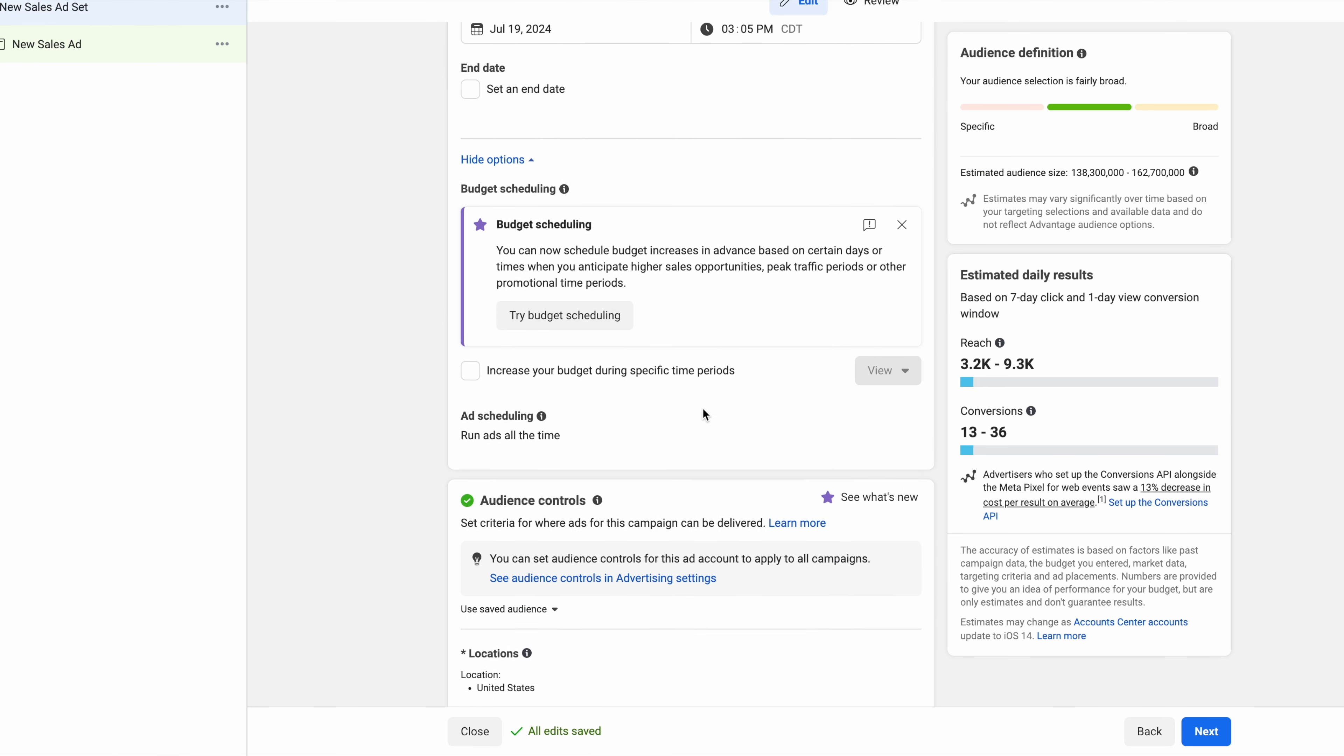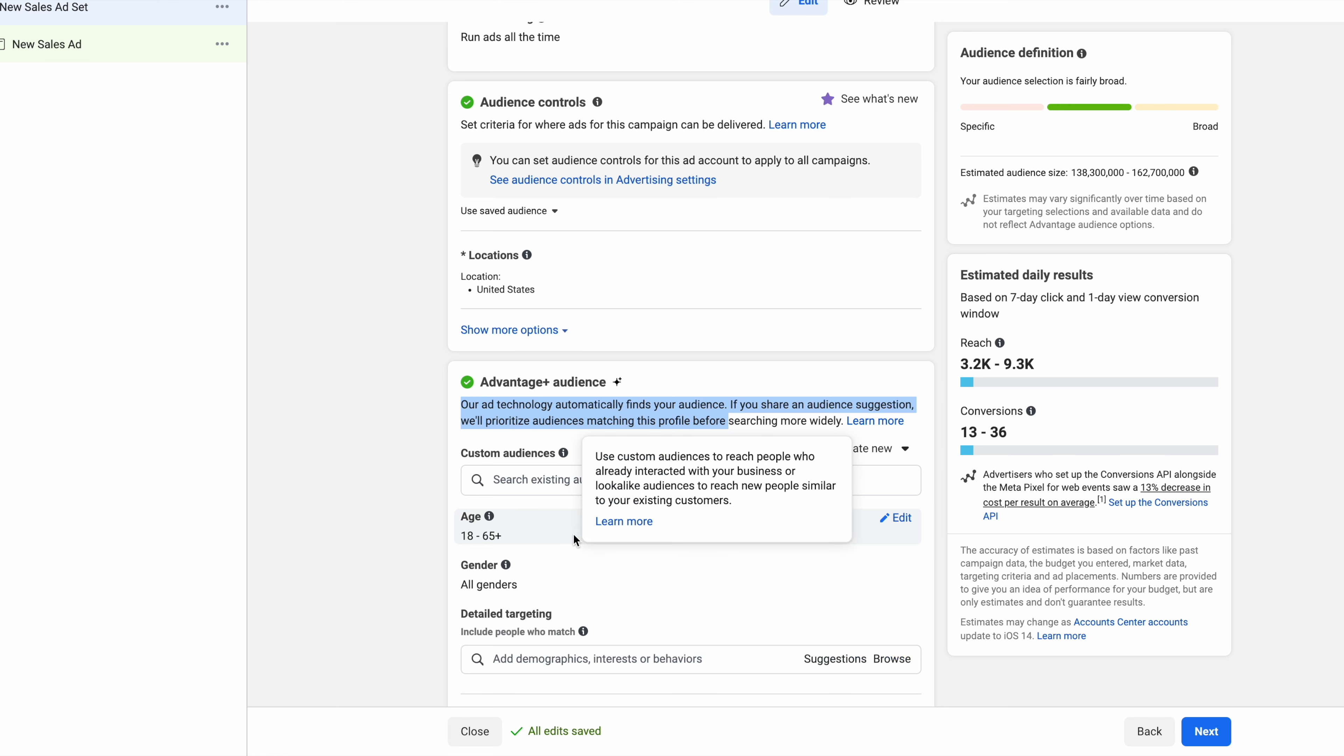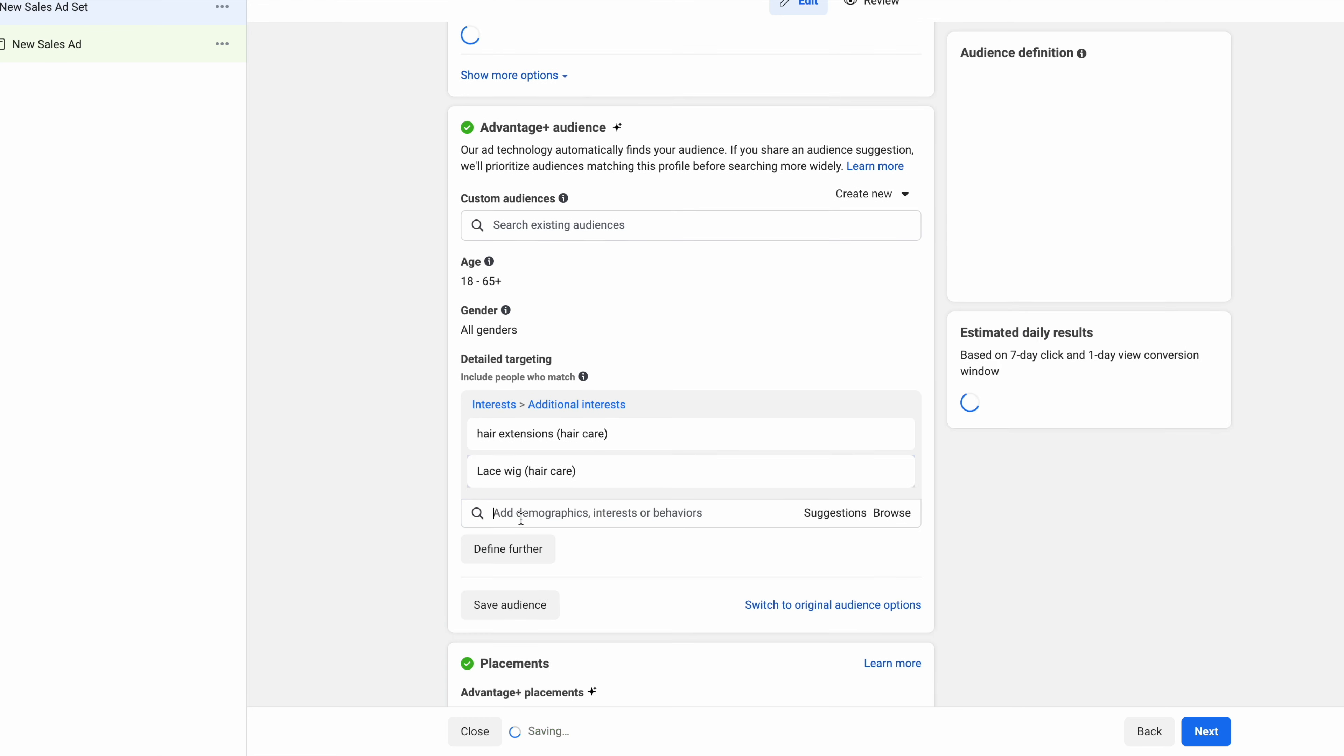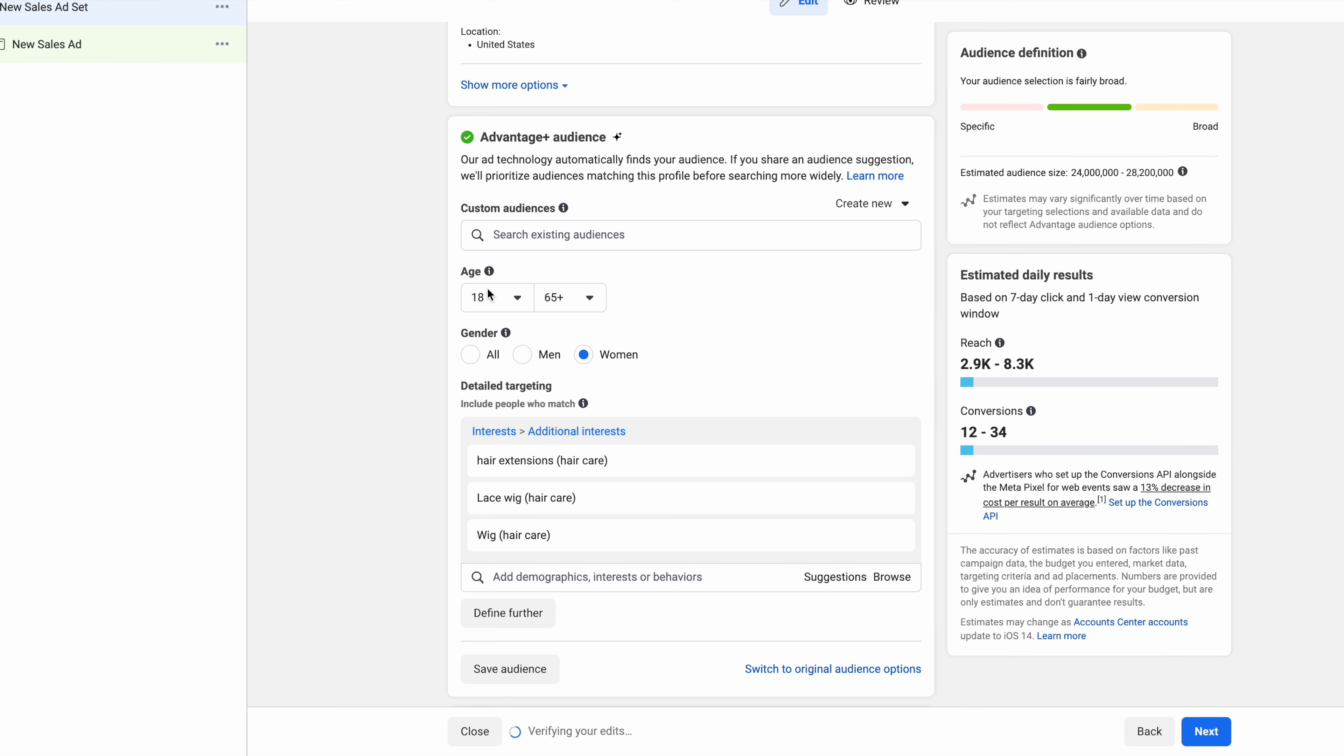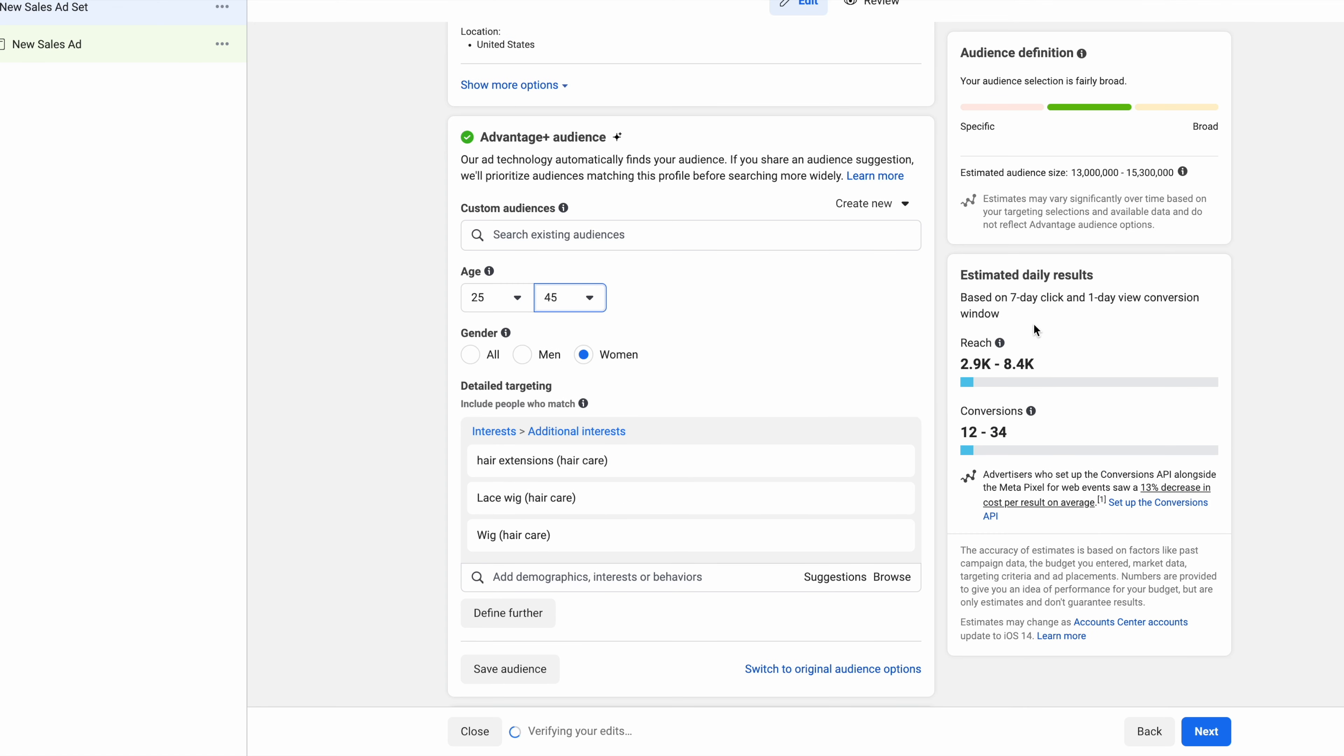Now your audience, we're going to go with advantage plus audience. You can see here our technology automatically finds your audience for you. Sharing audience suggestions will prioritize audience matching for profiles for searching more widely. Basically we just let Facebook do the targeting for you. But they do have the option to add suggestions. If you're selling hair you can click on the suggestion part and go like hair extensions. This is just to give Facebook some guidance as far as who to show your ads to. Then you go lace wig, then wig. Then gender - women. And you select your age demographic. Typically this client's customers around like 25 to 45 ish. So that's a good range right there. Then that gives us a nice audience size of about 15 million people. So that's perfect.